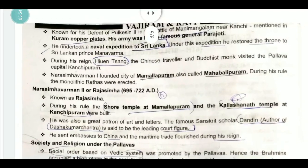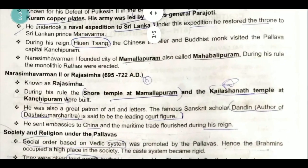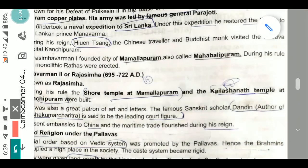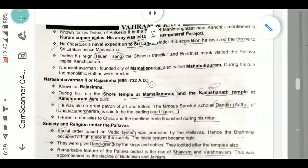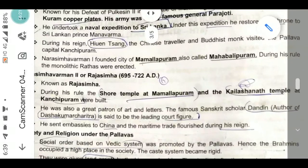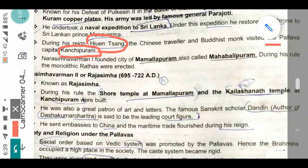Narasimha Varman I undertook a naval expedition to Sri Lanka and restored the throne to the Sri Lankan prince Mana Varma. During his reign, Xuan Zang — the Chinese traveler and Buddhist monk — visited the Pallava capital Kanchipuram. This is an important fact that has appeared in previous exam papers.